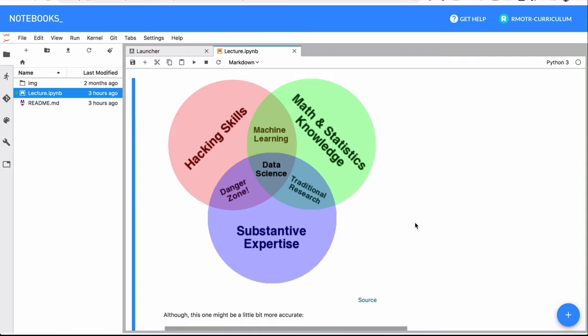In our boot camp, we work with many companies, and they always have problems when they have candidates that are good at analyzing data but they just can't code. So it's very important for you to learn how to code to be a very good programmer if you want to be a data scientist.